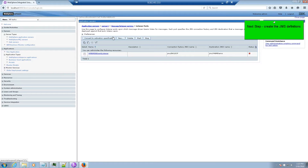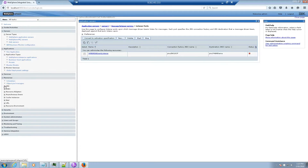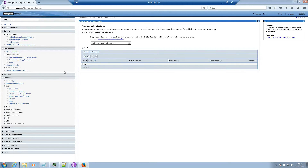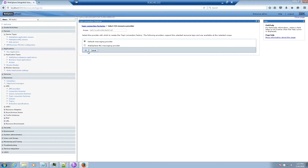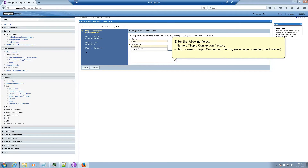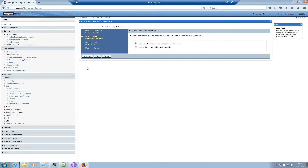Next step: create the JMS definitions. Expand the Resources Tree, then expand the JMS Tree. Select Topic Connection Factories and click New. Select WebSphere MQ Messaging Provider and click OK. Enter the following fields: Name of Topic Connection Factory and JNDI Name of Topic Connection Factory — used when creating the listener. Click Next, then click Next again.